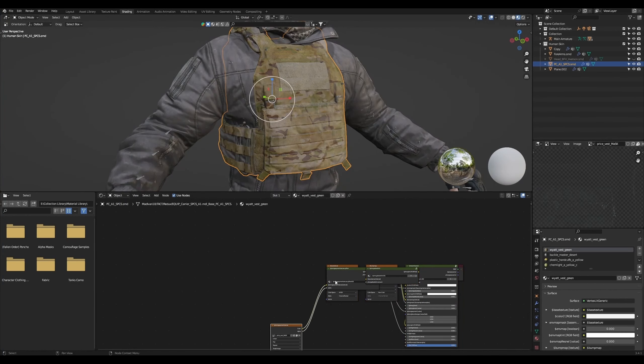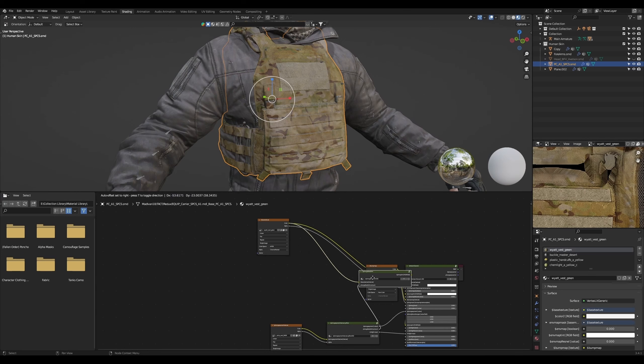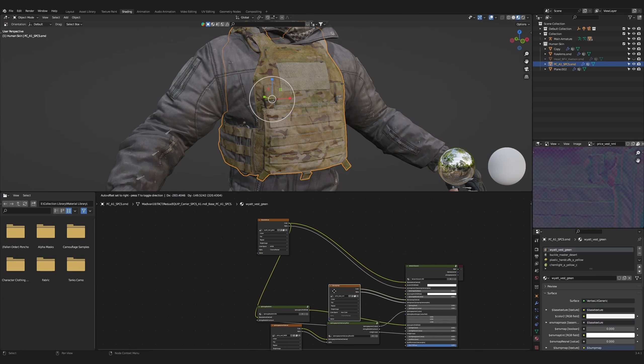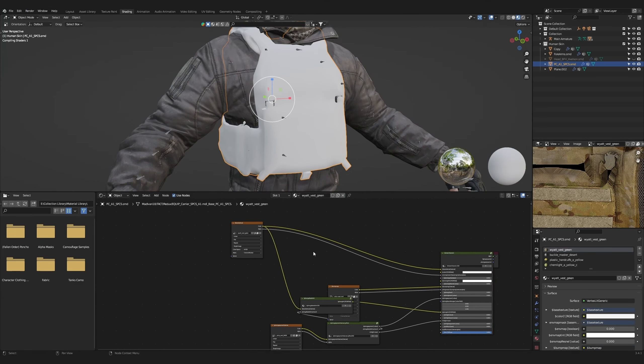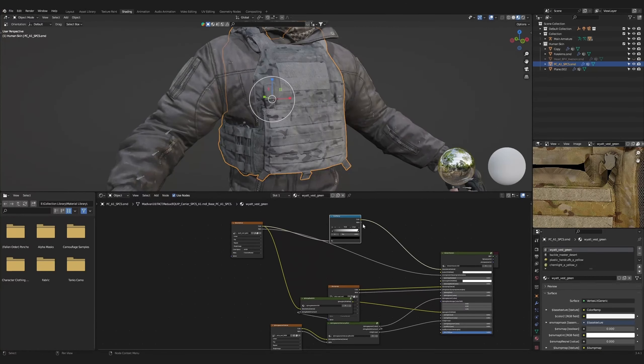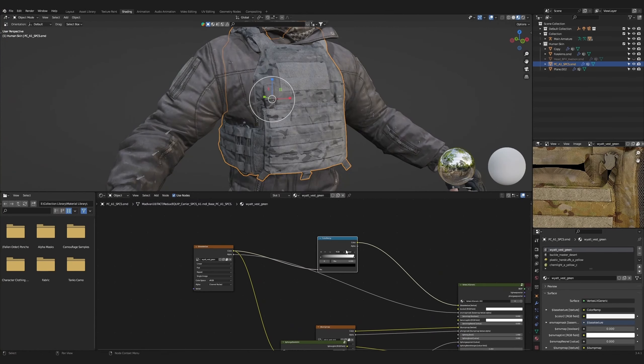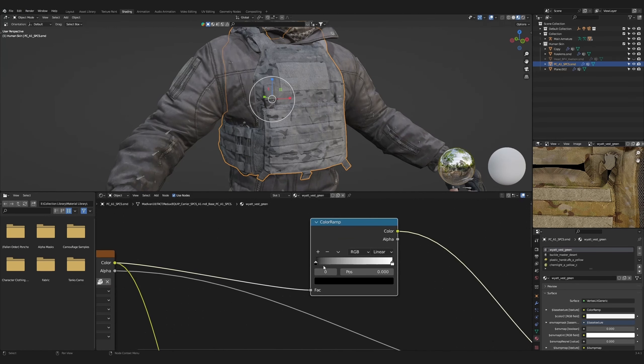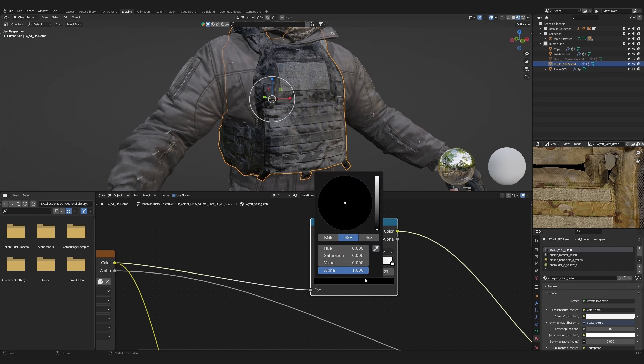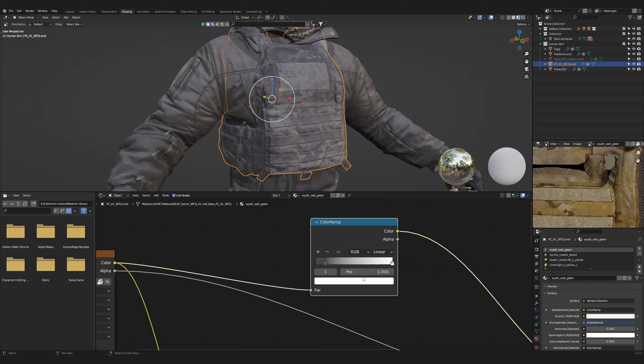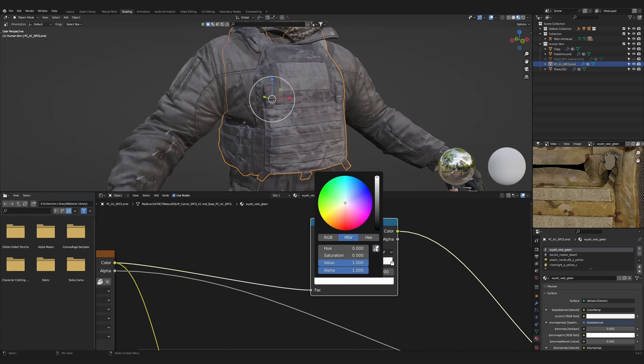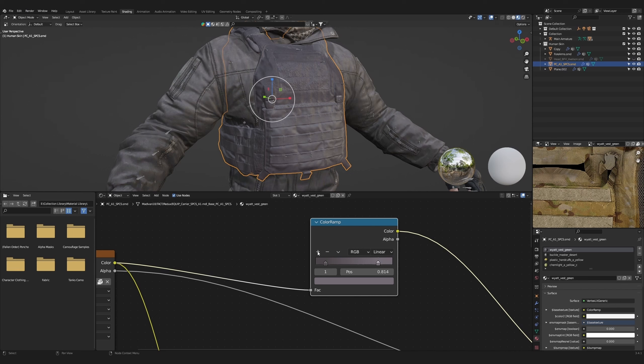Back in shader view, the next thing we will change is the plate carrier's color. Organize the node tree again. Add a color ramp. You will use this node to change the plate carrier's overall color to match the jacket. Select the black pin, pull it slightly to the right, click on the base color, then use the eyedropper tool to select the dark spot on the jacket. On the white pin, select a lighter part of the jacket with the eyedropper.